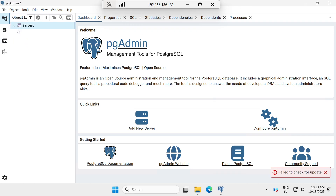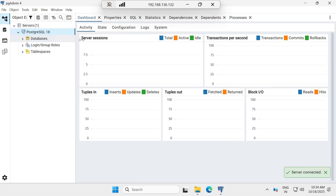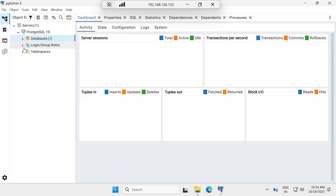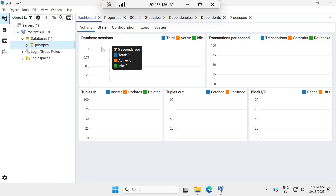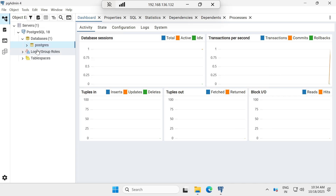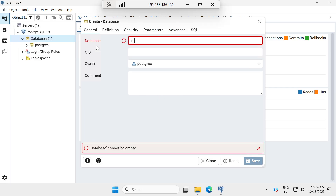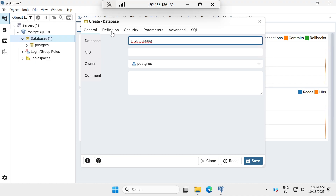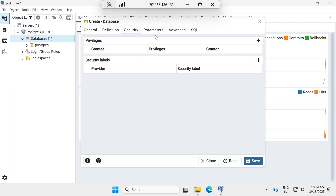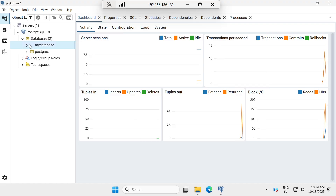Click on Servers. Enter the password we set during installation — admin@123 — and click OK. The server is now connected. You can see the default database 'postgres' along with database session, transactions per second, tuples, and other metrics. To create a new database, right-click, go to Create > Database, give it a name like 'my_database', configure encoding, security, and parameters, set the owner to postgres, then click Save.